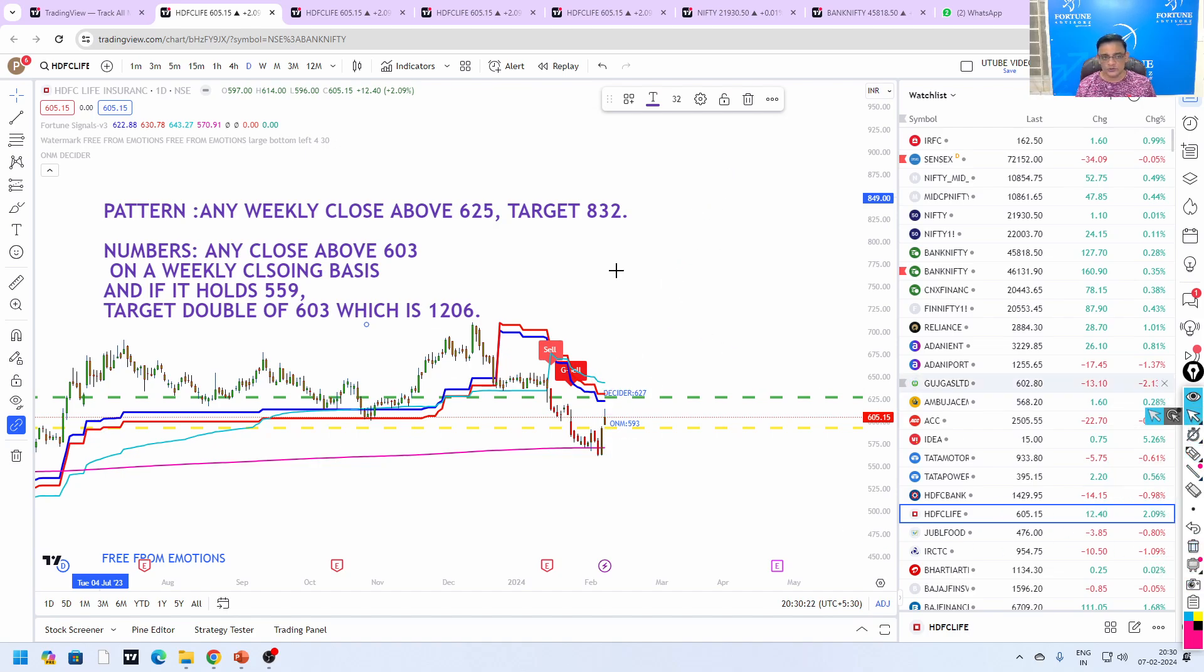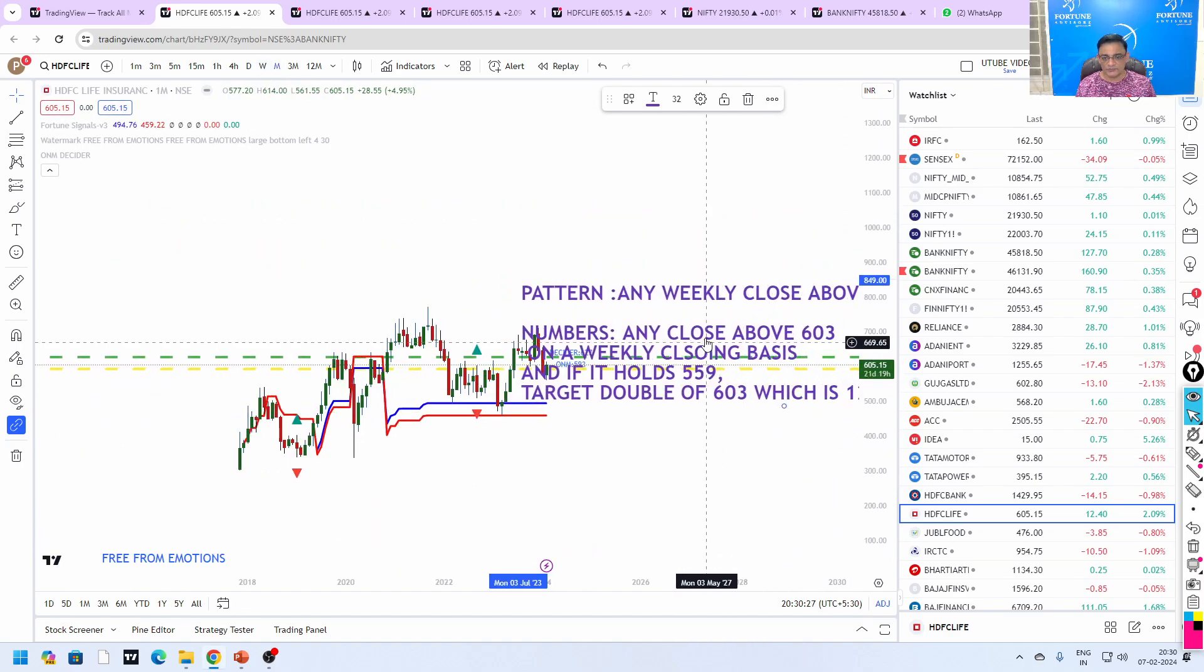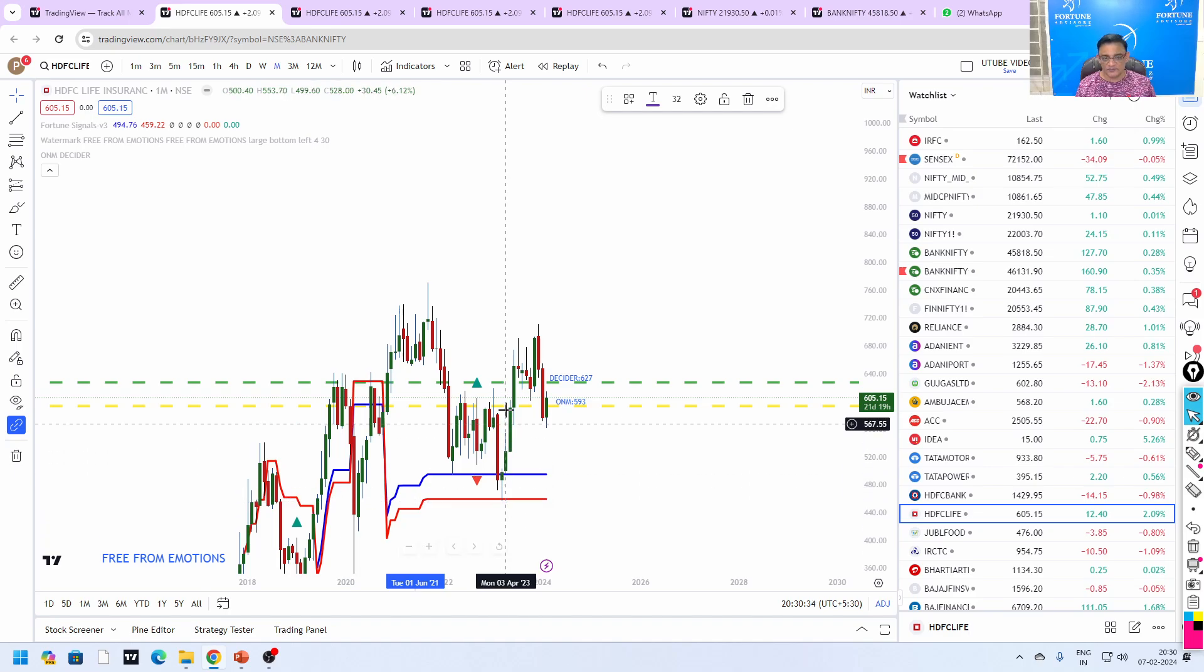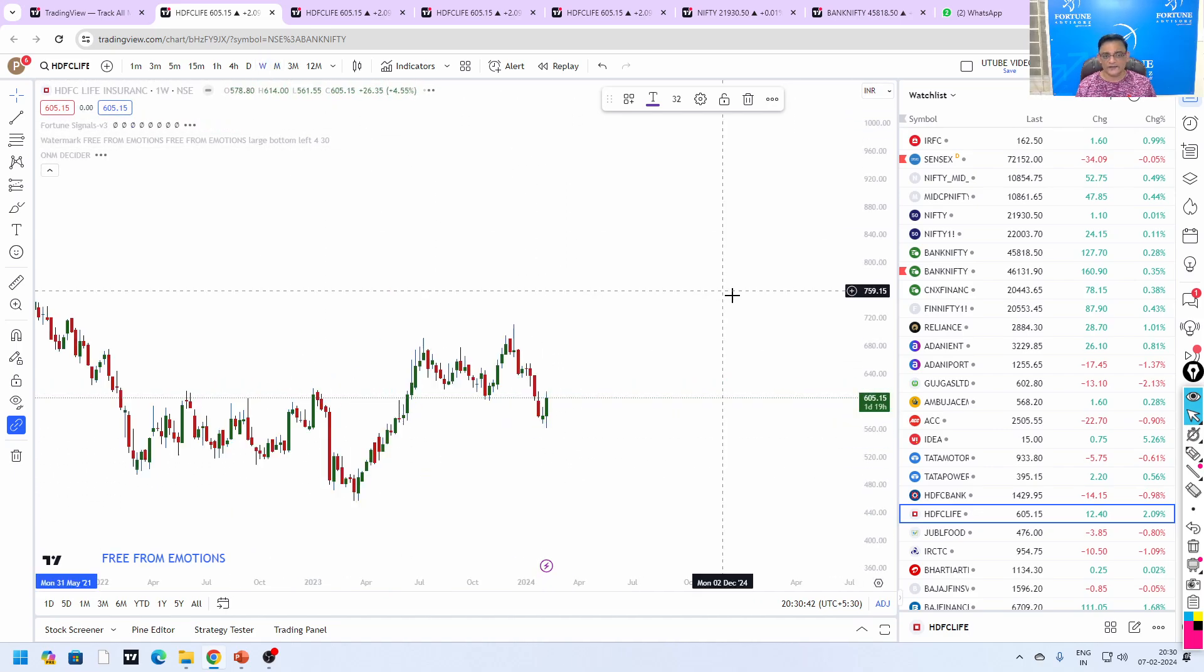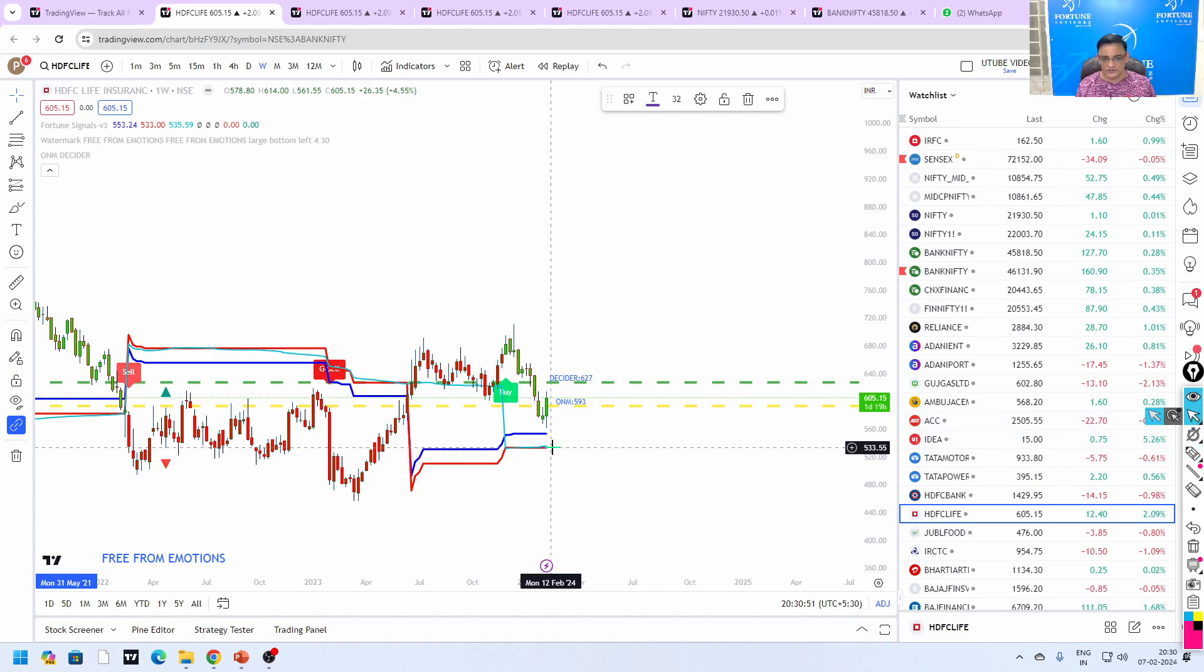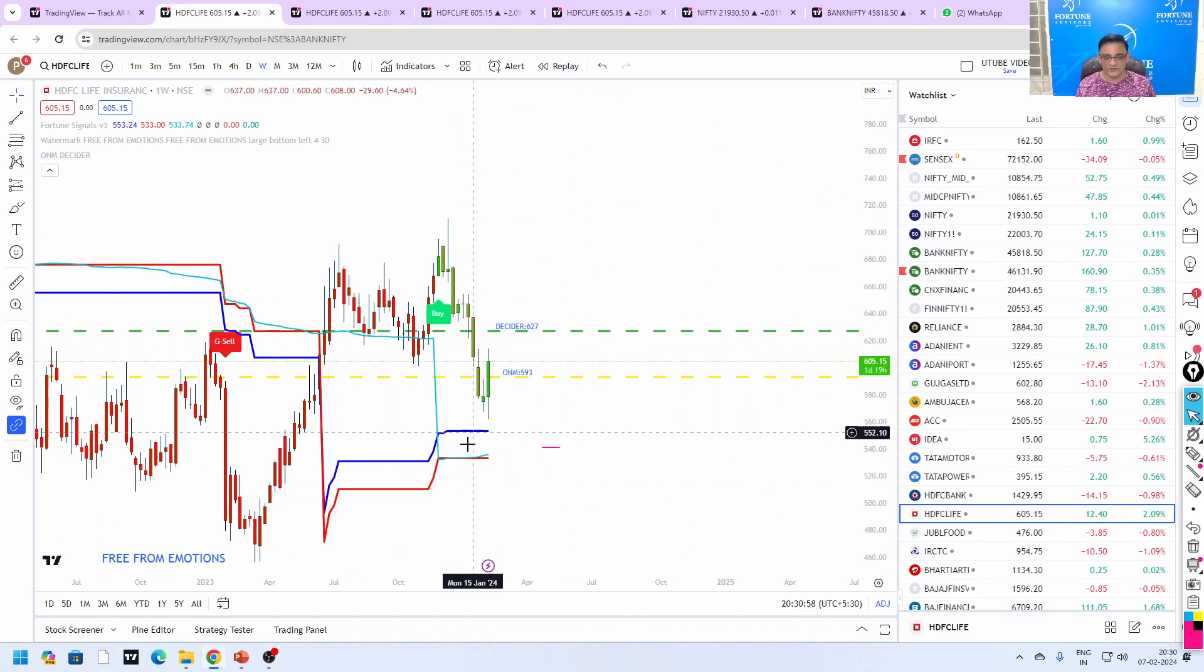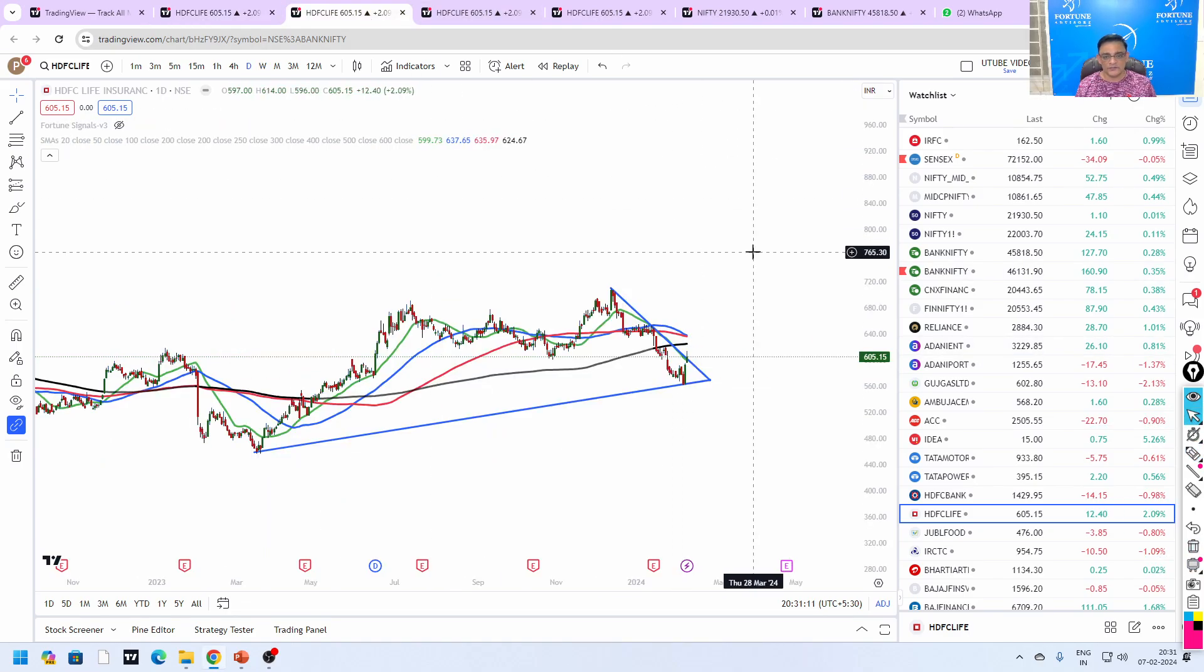When it comes to fortune signals on monthly, it has exactly taken the support here in the month of 2023 March, and from there it is moving up. Till it is not going to close below 456 there is no problem, but this is a very big stop loss so we need to go to weekly. It came very near to this. Even if it holds roughly around 533 itself, it is more than enough for this stock to go up. Now this blue color is inside this blue and red, so possibility of a move, possibility of a move.